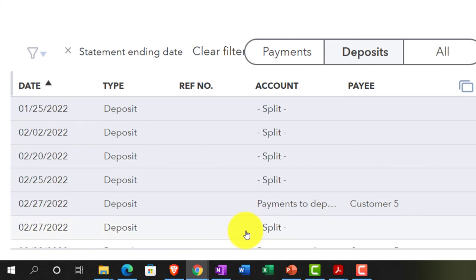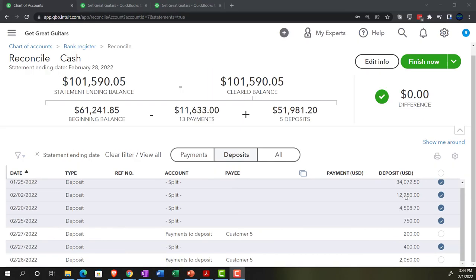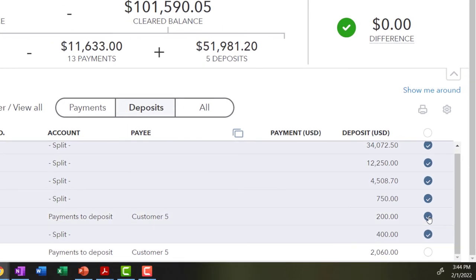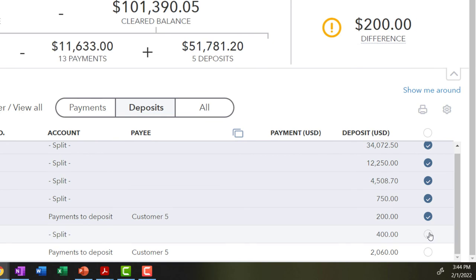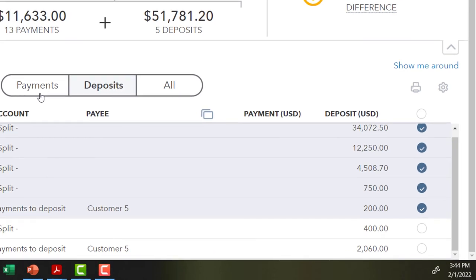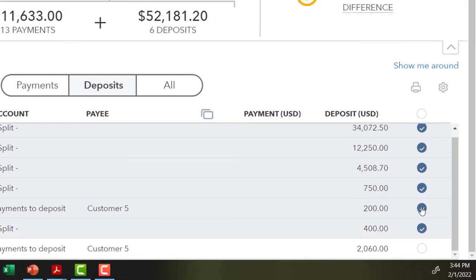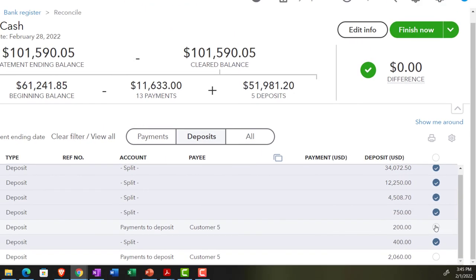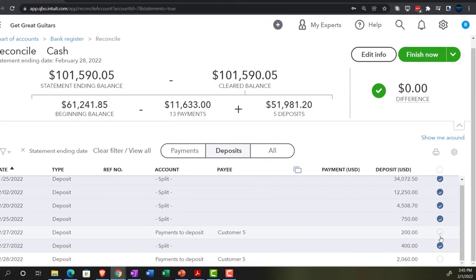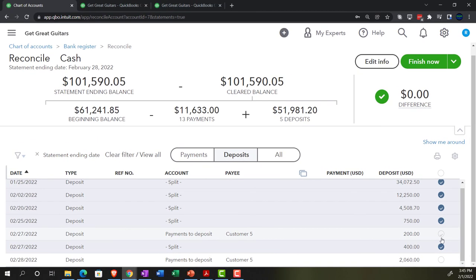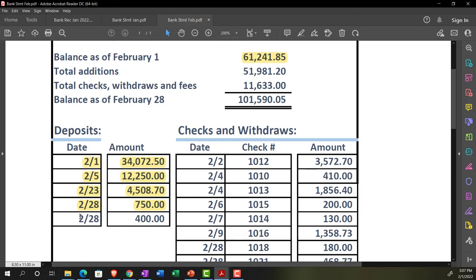Jumping in from the future: we ticked off the wrong item — we ticked the $200 instead of the $400. We'll catch this in the next presentation after we do the payments. At that point you can either correct it now or follow along and we'll be off by $200 until we reconcile and find it near the end of the bank reconciliation next time.